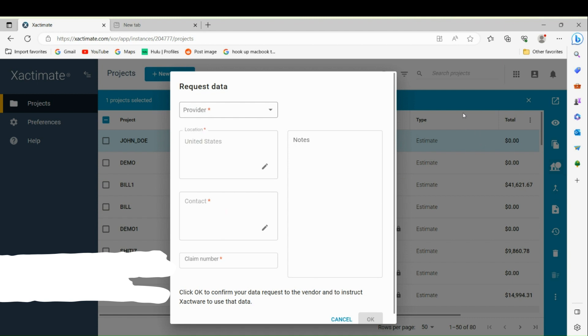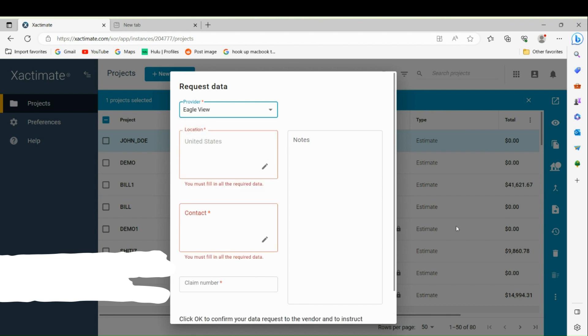Click on Request Data. Here at the top, you're going to click on Eagle View.